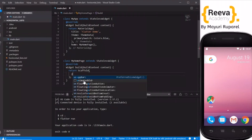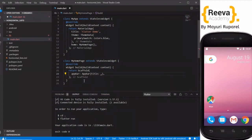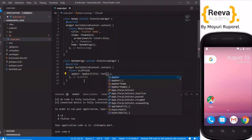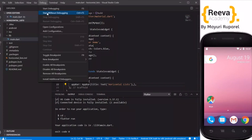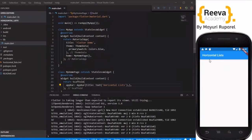We will quickly add an AppBar to this: AppBar with a title Text widget, and inside the text we will add 'Horizontal List View'. Now we will run this in our emulator, and you can see it is nicely running.